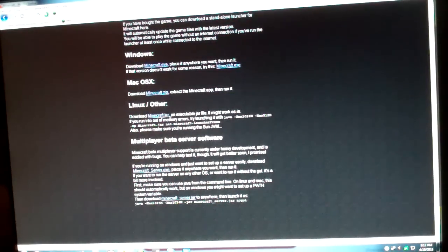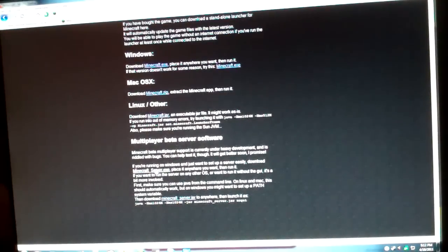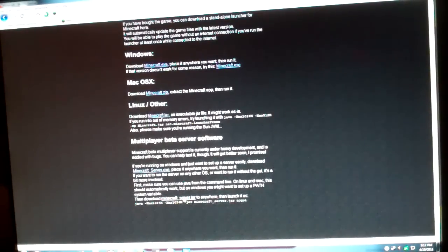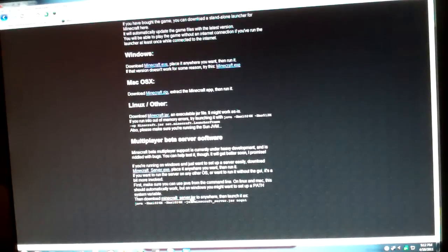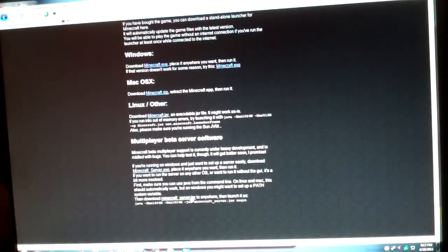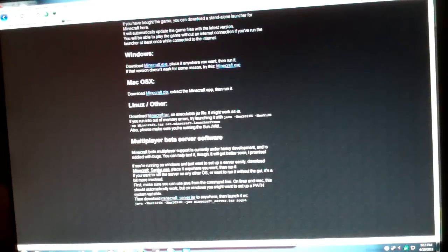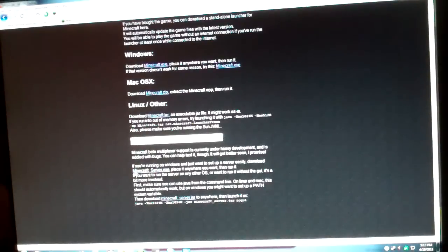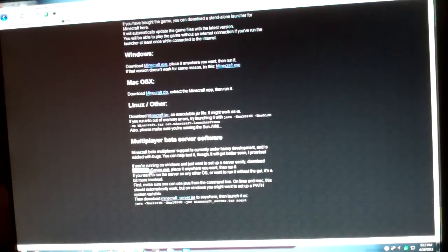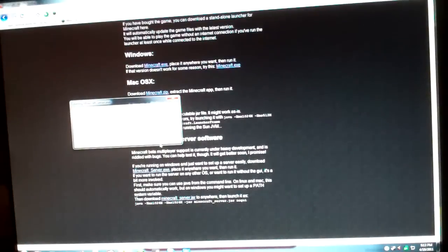Then you'll see Windows, Mac OS X, Linux or other, and all this stuff. Don't click on your operating system. What you're going to do is you're going to run it as an EXE file, a Minecraft server EXE file. You'll see multiplayer beta software right there. The first one should say Minecraft server.exe. Click on that and hit save file.